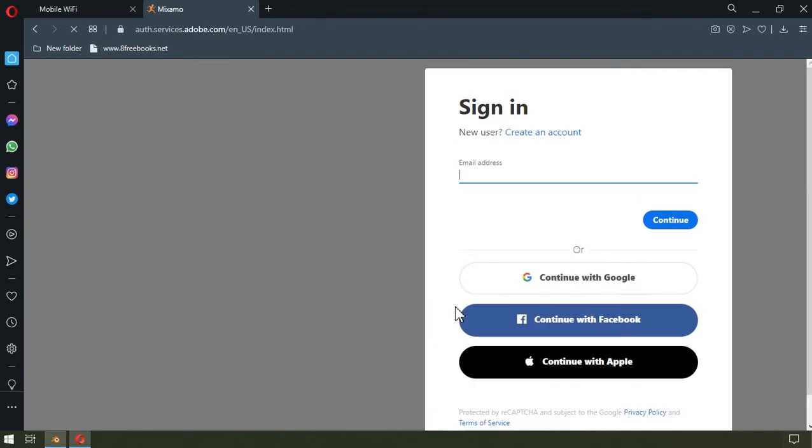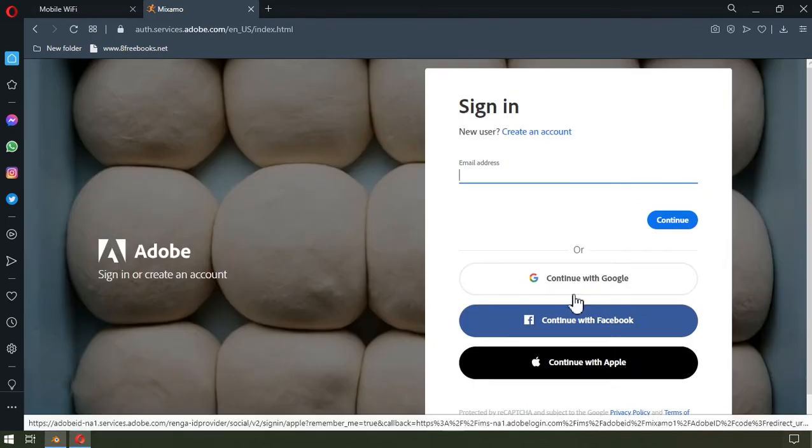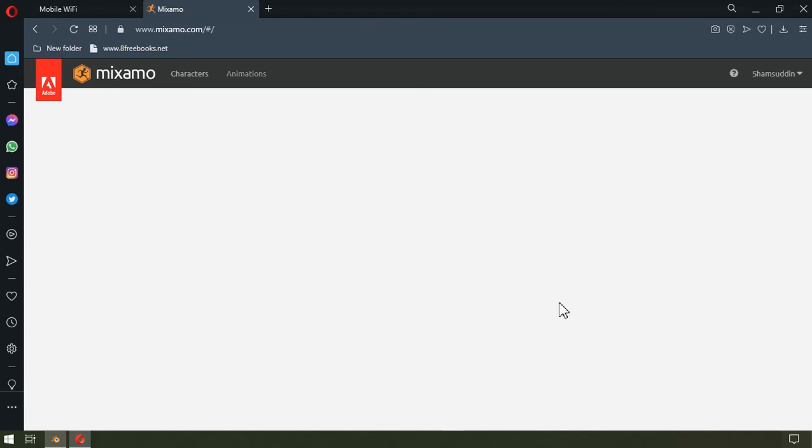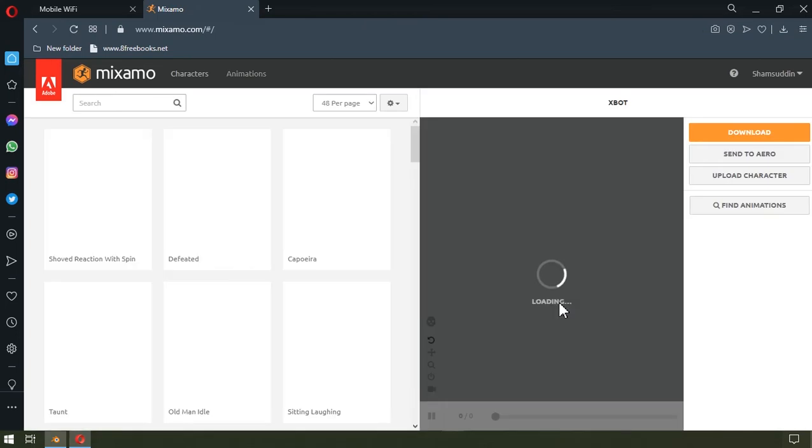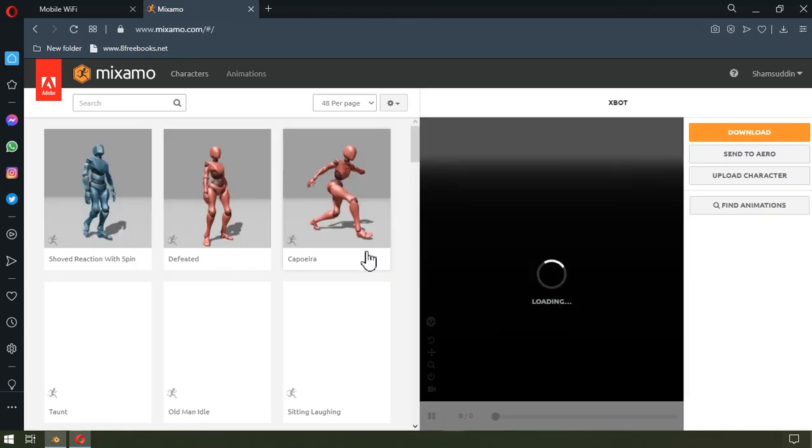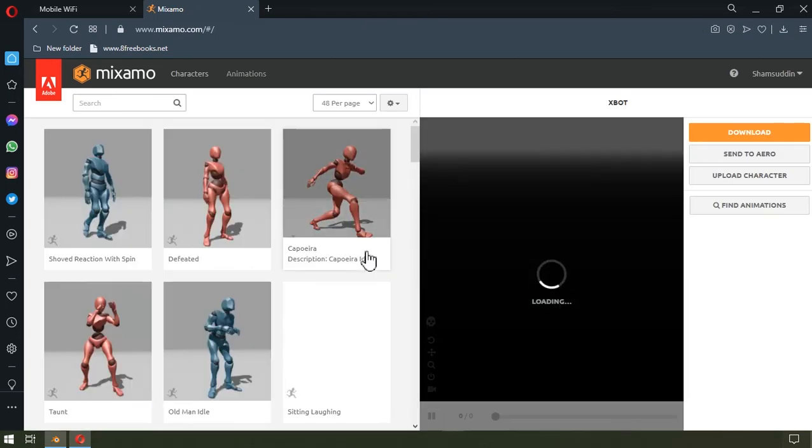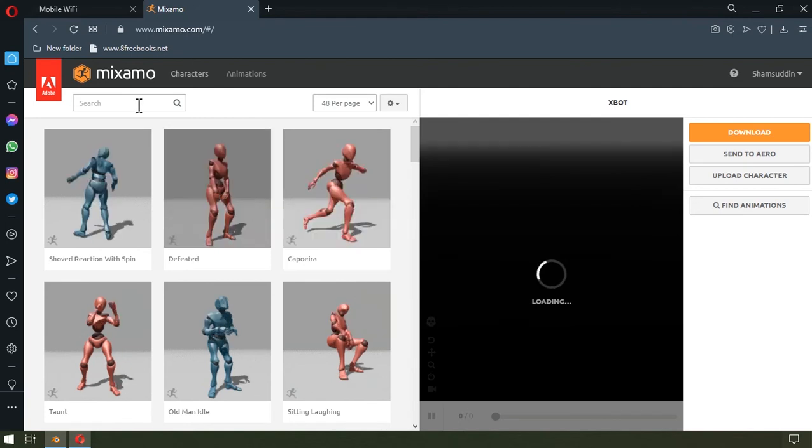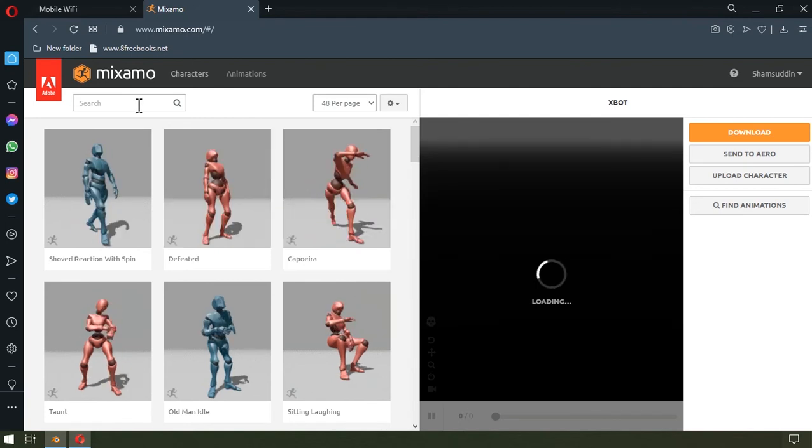All I need to do now is log in, and then I'm going to continue with Facebook. So after the page is loaded, I'll just come over to this search box to look for an animation of choice.